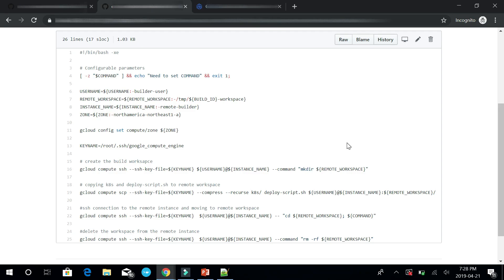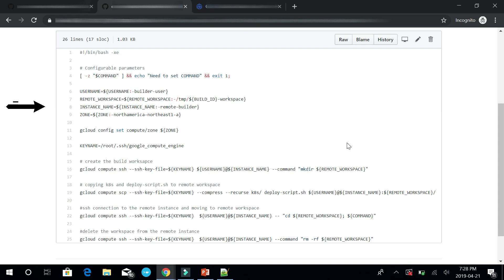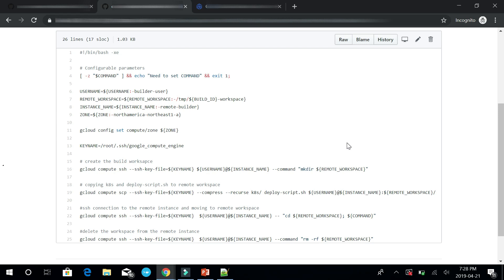The remote builder will execute a specific bash script. We'd have to do the following: setting up the variables, username which is the user created in the GCE instance, a remote workspace, the GCE instance name, and the zone. Then, we have the GCP zone setup and the remote workspace creation.